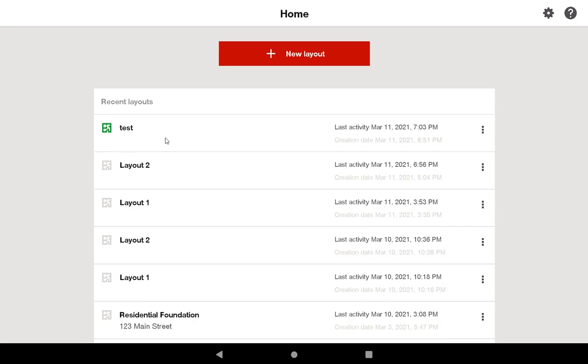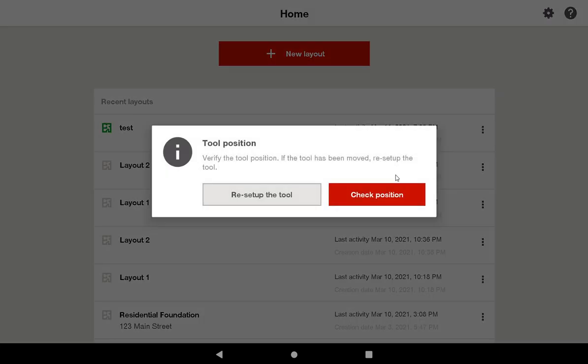What you can see here is that test is my green and most recently used project. If I click on test, it's going to invite me to check my position of the tool. Or it's going to ask me to completely reset up the tool, as you saw in the previous example.